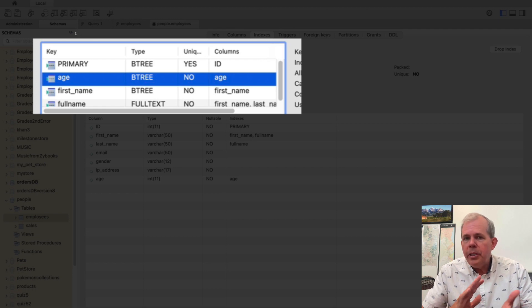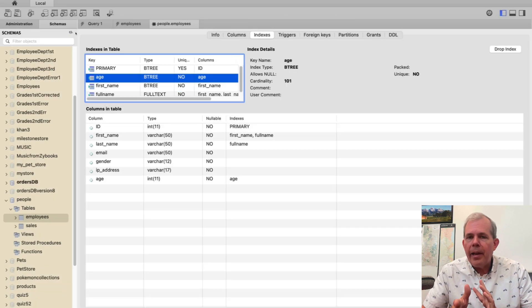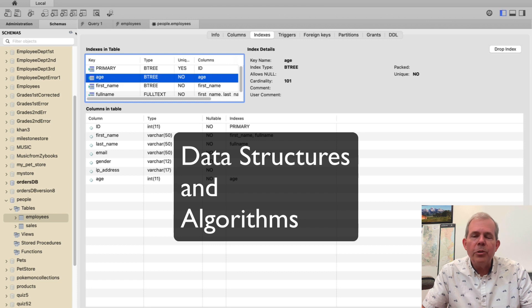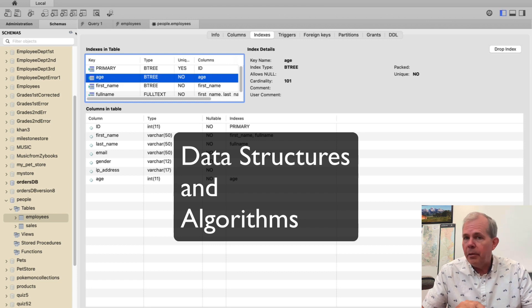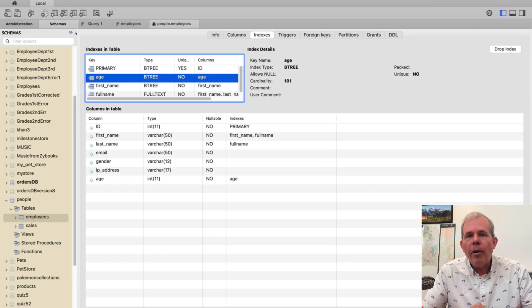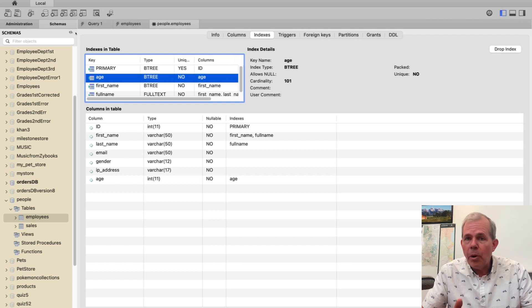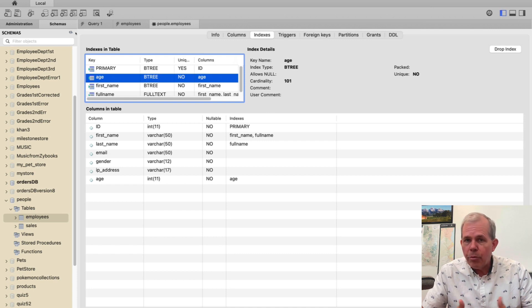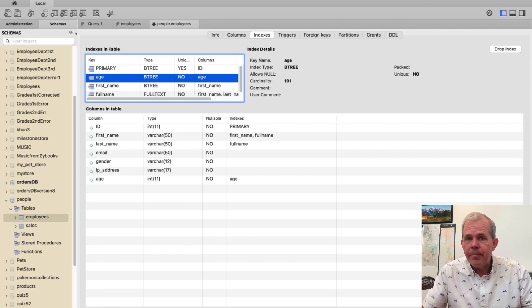Now binary trees are from the class that you'll take later called data structures and algorithms and you'll learn all about what a tree is. For right now all you need to know is that it is a way to organize the set of data in a way that the computer can quickly scan through all of the rows in a quick manner.